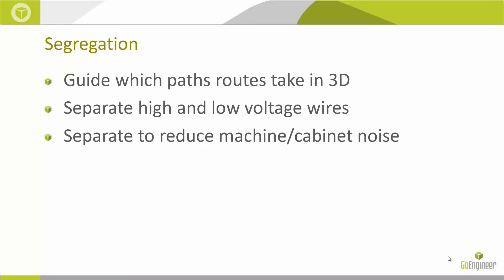We use our segregation tool to guide which paths our routes take when they're routing in 3D. We can also use this tool to separate our high and low voltage wires, and this will help us reduce our machine and cabinet noise.